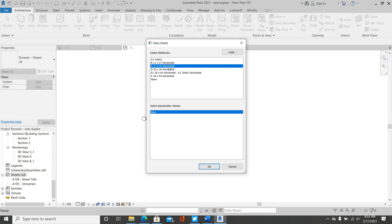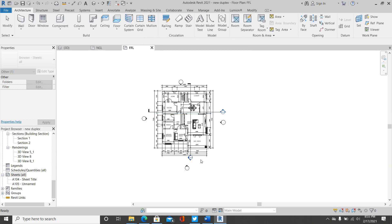In my own case, I would like to use the 11 by 17 horizontal border. So once you click on it, click OK.